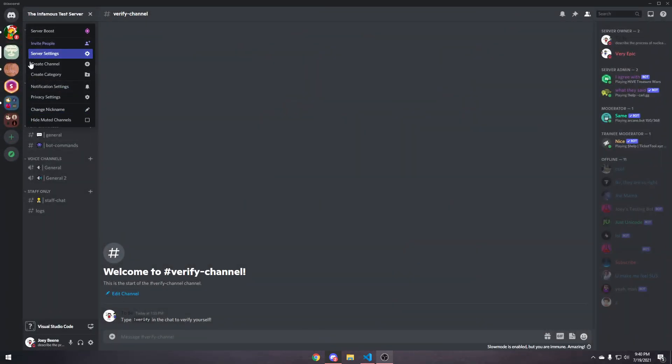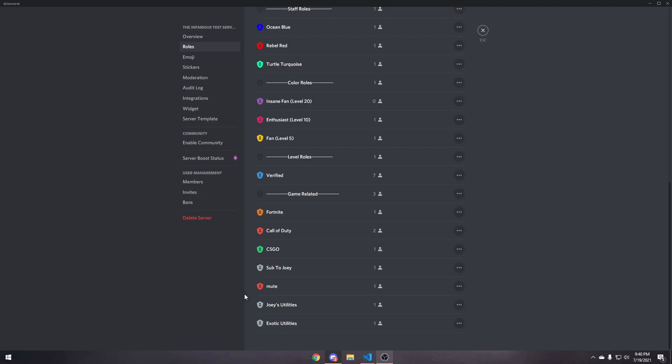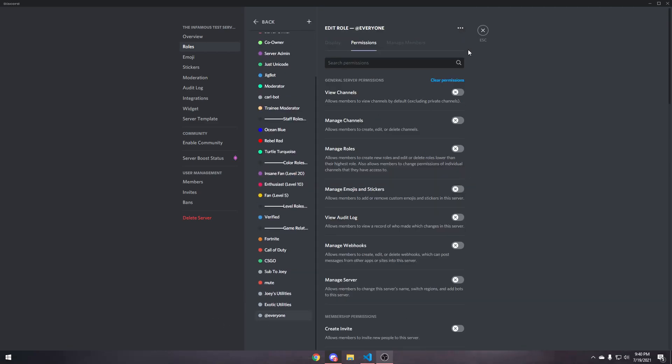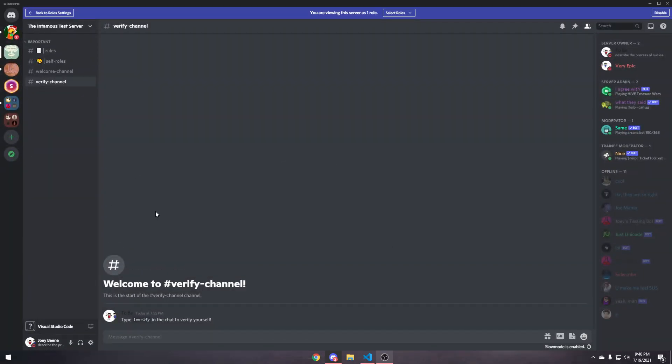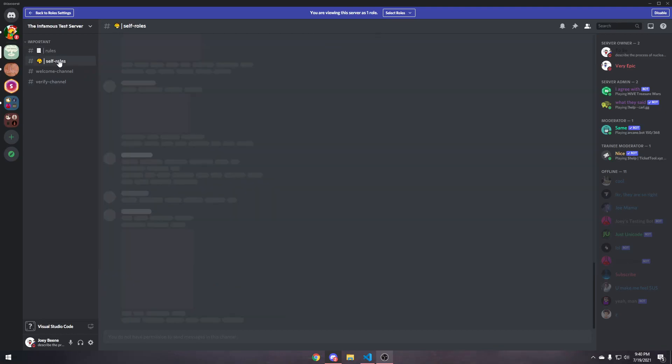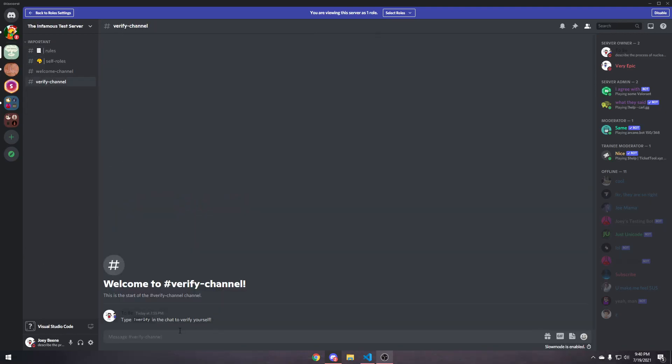Now, we can test this by going to server settings, roles, click on any role to get to that, everyone role, three dots, view server as role. As you can see, we can only see rules, self-rolls, welcome channel, and verify.